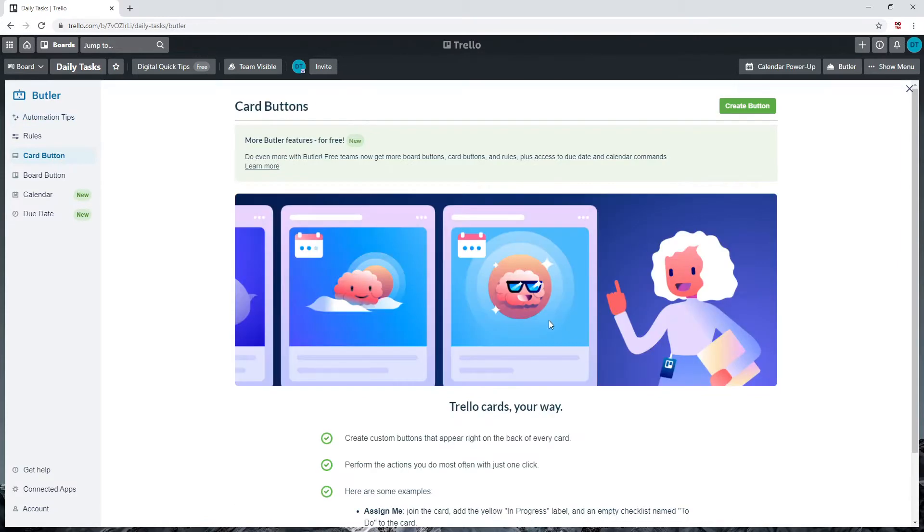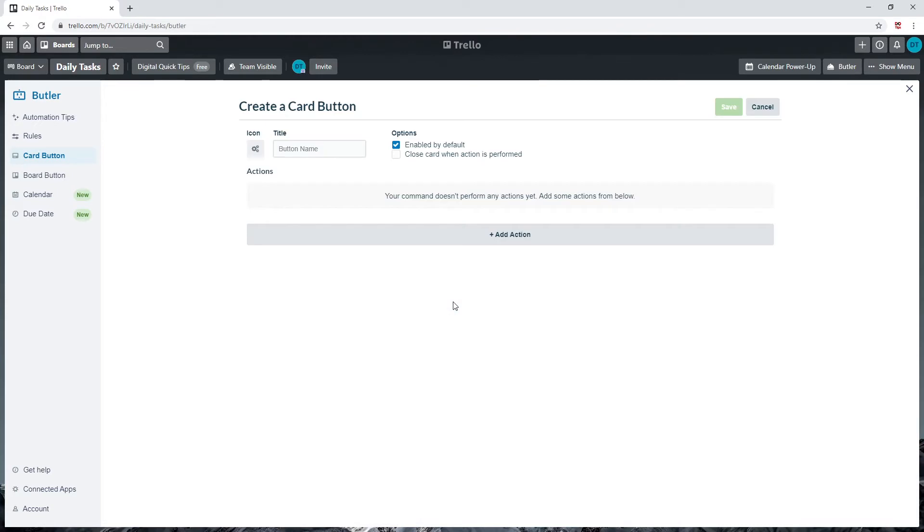You will now be on the action command screen. This is similar to the triggers we have created earlier. Let's create a button called 'review.'